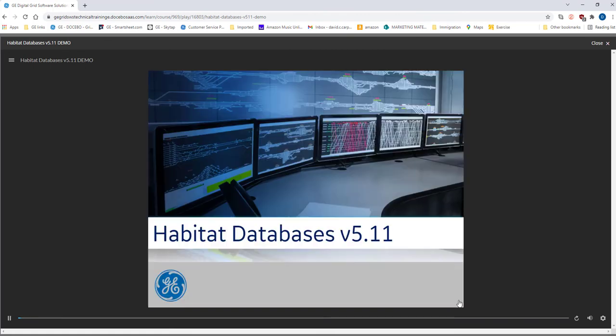This concludes the demonstration video on the Habitat Databases course for Habitat version 5.11.